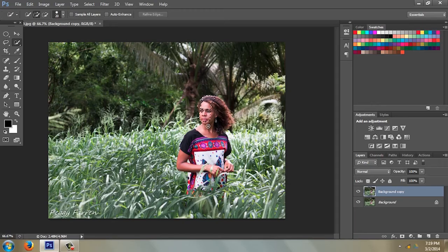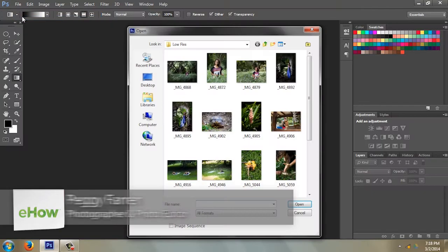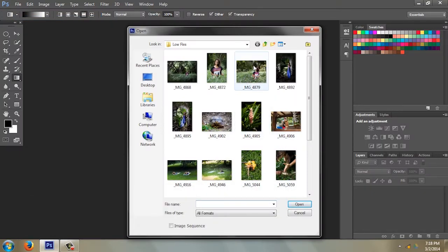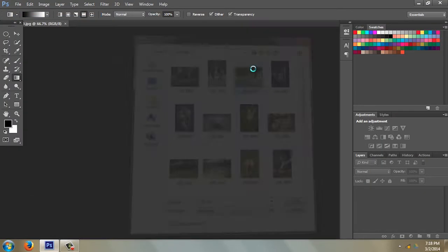Hi, I'm Peggy Farron with Understand Photography. I'm going to show you how to remove a person in Photoshop CS6. The first thing I want to do is open up a picture — let's go to File > Open.